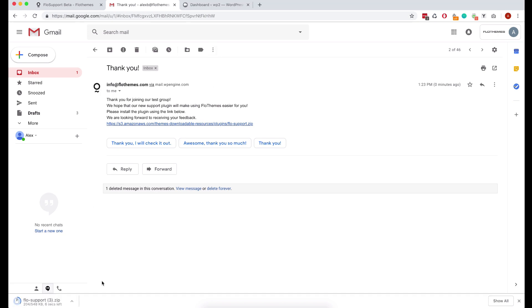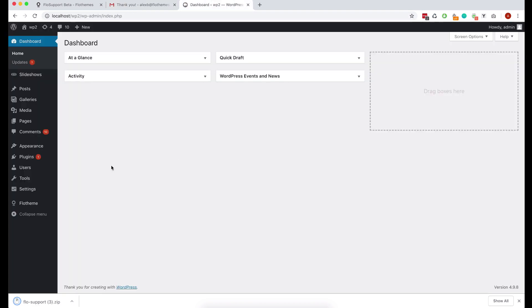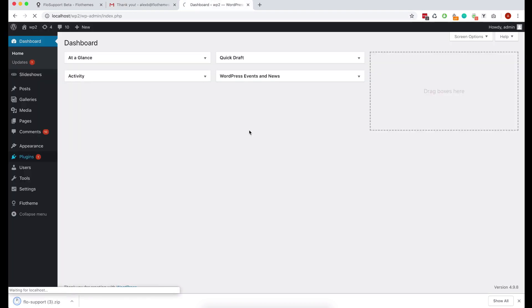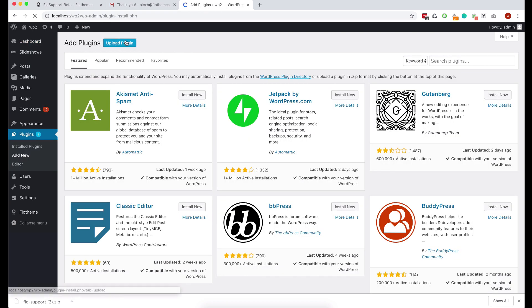So go ahead and click the download button and that will download the plugin that can be then uploaded to WordPress. To do that you should just go to your WordPress dashboard, go to plugins and add new.